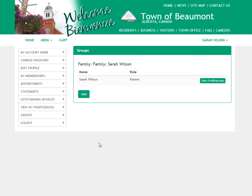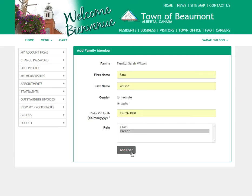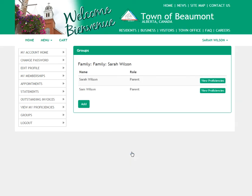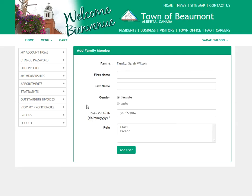Once your group is set up, you'll add family members. Click the Add button. Once all of the information is accurately filled out, click Add User. The user will be added to your account. Repeat this process for each family member you wish to add.